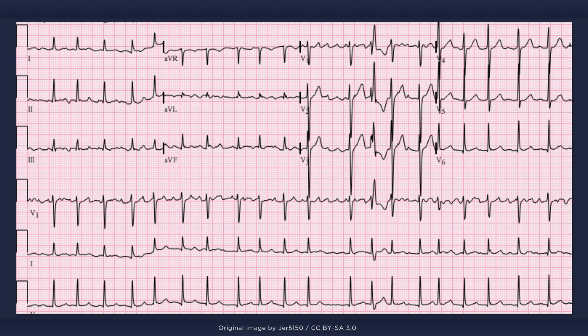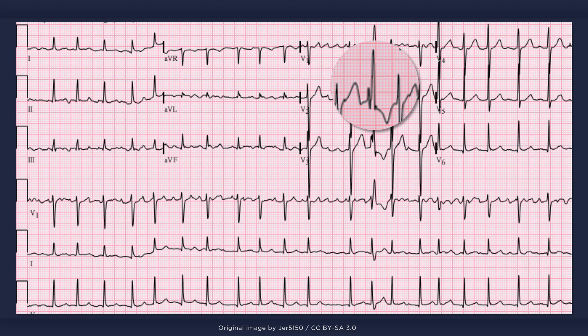Here is one final example of atrial fibrillation. I would just like to highlight something peculiar in the precordial leads — a right bundle branch block pattern, but in a single beat. This curious finding is referred to as Ashman phenomenon. It is in fact an intermittent right bundle branch block that can occur with rapid or irregular supraventricular rhythms. Essentially, for this single beat the left bundle is ready to conduct, while the right bundle is still in its refractory period. The impulse then goes down the left bundle before spreading to the right ventricle, which in effect results in a right bundle branch block morphology.